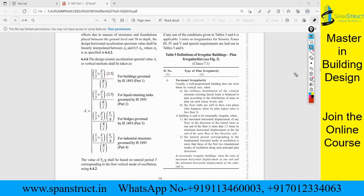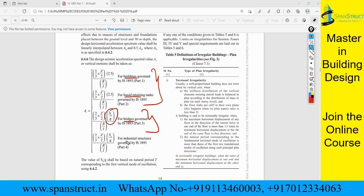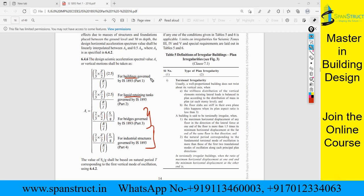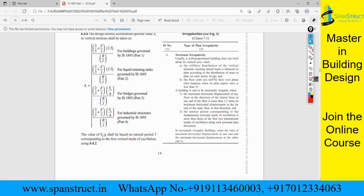This Av formula applies when you are doing buildings or liquid retaining tanks — no Sa/g is needed. For bridges, a different formula applies that includes Sa/g. For industrial structures, yet another formula applies and it also includes Sa/g. So remember: for buildings and liquid retaining tanks, Sa/g is not required for calculating Av, but for bridges and industrial structures Sa/g is included.